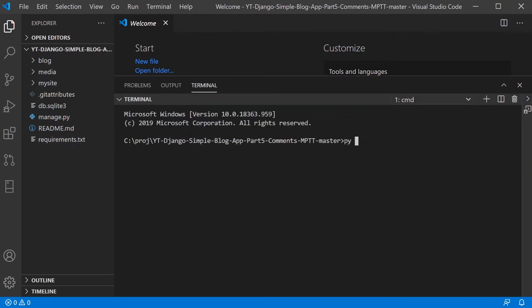So here, as long as I've got Python installed, I can run the py and then I want to do a minus m, because I'm going to be using a piece of software, and then virtual environment, and then the folder I want to install the virtual environment.